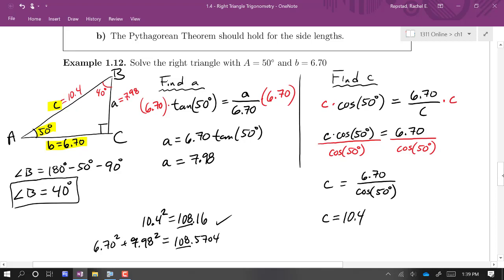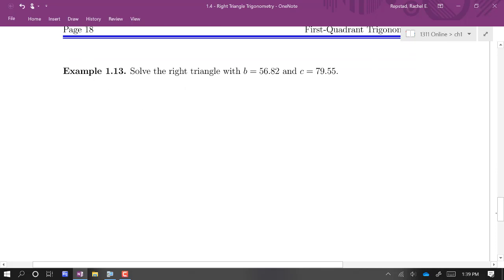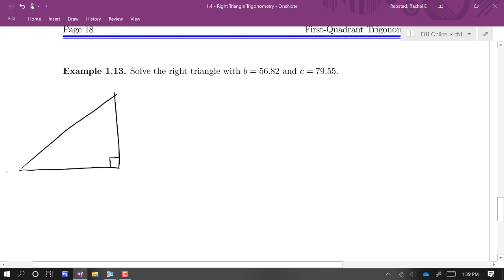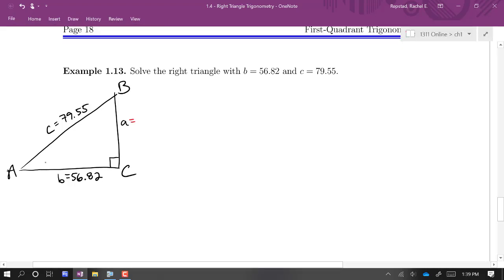In this example, we were given one angle and one side. To solve a right triangle you need at least two pieces of information, with at least one being a side. In the next example, we're given two sides. Drawing the triangle with angle A, angle B, angle C, and sides a, b, c — we're told side b is 56.82 and side c is 79.55. We need to find side a, angle A, and angle B. Since we have two sides, I'll use the Pythagorean theorem.